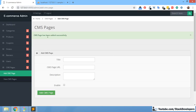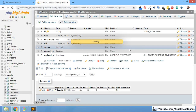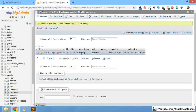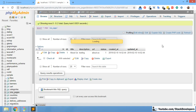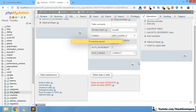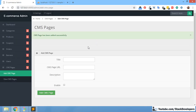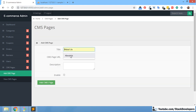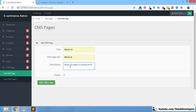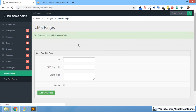The CMS page has been added successfully — the success message is coming fine. You can see title about us, URL about-us, description testing, status 1, with timestamps. We were able to add the CMS page. I'm going to make the table empty and add it once again to confirm no errors. Clicking add CMS page, entering about us details, then clicking add CMS page — the CMS page has been added successfully.